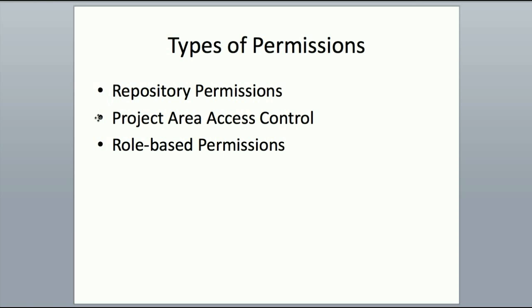Project Area Access Control is a new feature in Rational Team Concert 2.0 by which a JAZZ admin can lock down a project area so that only members of that project or an admin specified access control list are able to view the artifacts in the project.